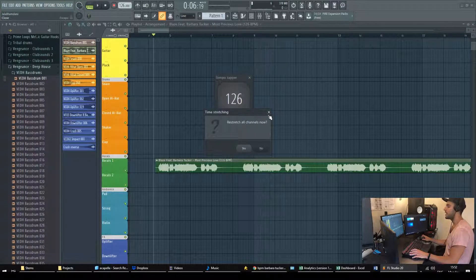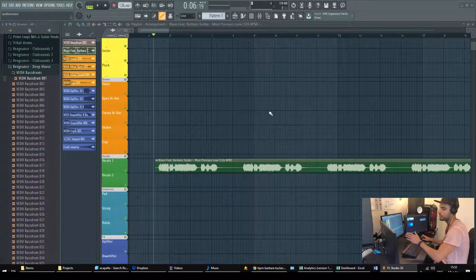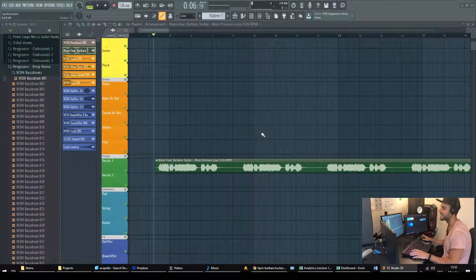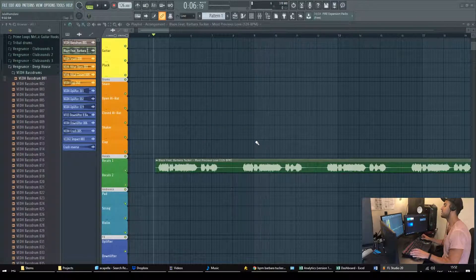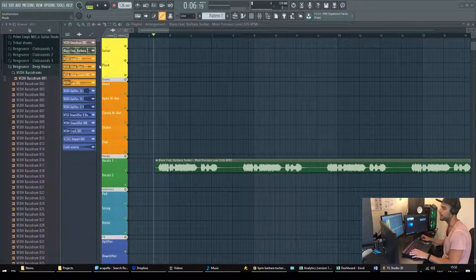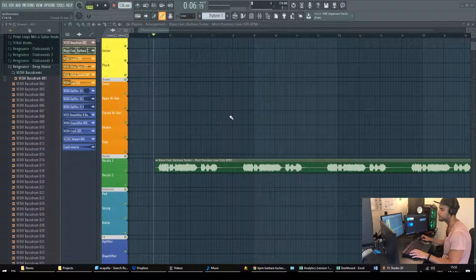And that allows me to have the exact synchronization between my acapella and my project.